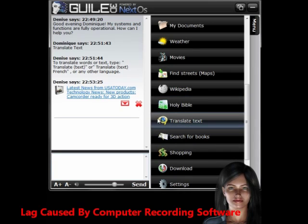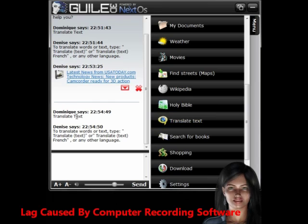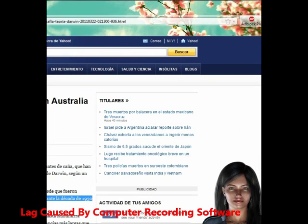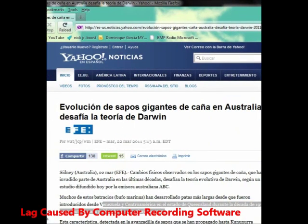So you're going to click Translate Text right here. To translate words or text, type Translate Text, French or any other language. She knows I know English, so I'm going to find something in Spanish to translate.